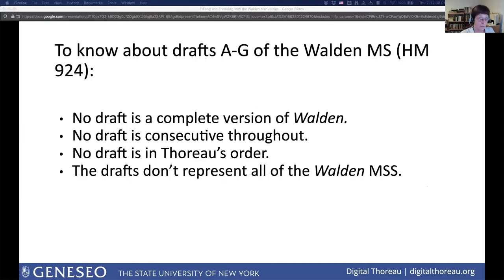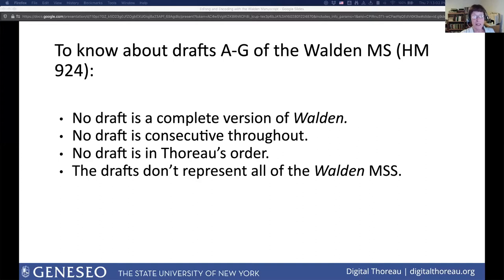There are a few important and not obvious things to know about the manuscript. None of the drafts is a complete version of Walden. None of the drafts is completely continuous; some contain longer consecutive sections than others. The current order of leaves in the manuscript is not the order in which Thoreau left them — the ownership history helps to explain that. HM 924 does not contain all of the manuscripts connected with composing Walden. Thoreau composed some Walden material in his journal, and about 50 leaves with Walden content were sold separately from the 924 group — they're now in private collections and libraries. The final fair copy that Thoreau sent to the printer is not extant.